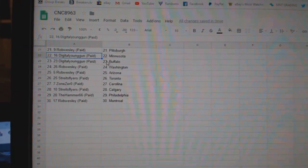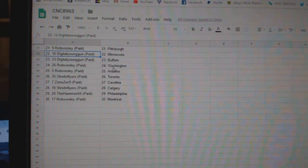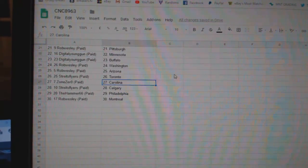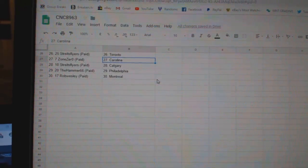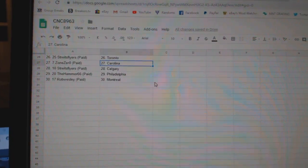Digital Young Gun Minnesota, Digital Young Gun Buffalo, Rob Washington and Arizona, Strikes Flyers Toronto, Zone Zero Carolina, Strikes Flyers Calgary, Hammer Philly, and Rob Montreal.